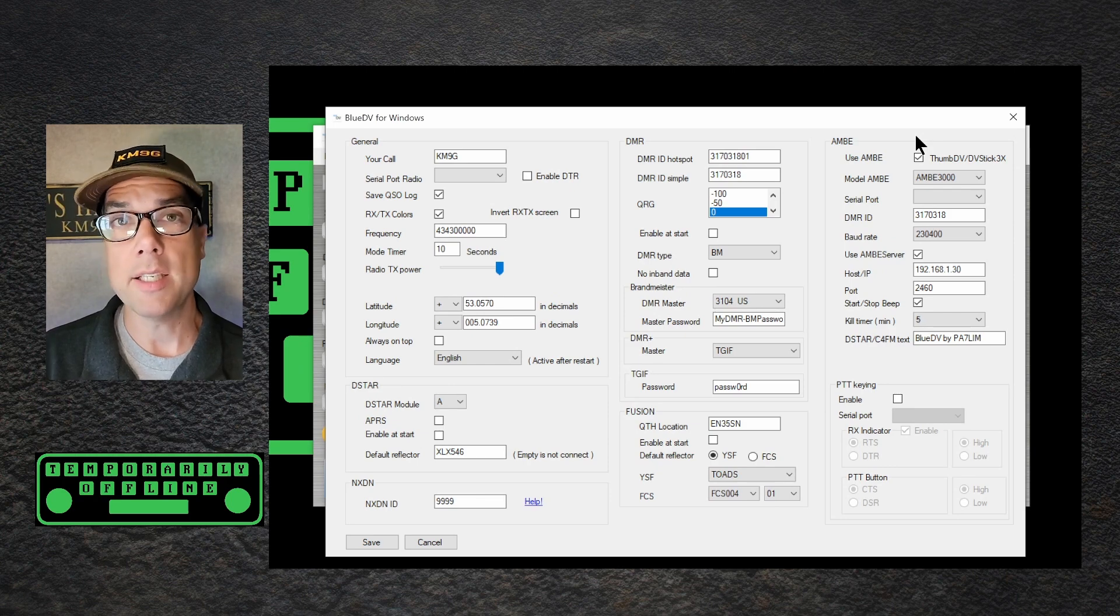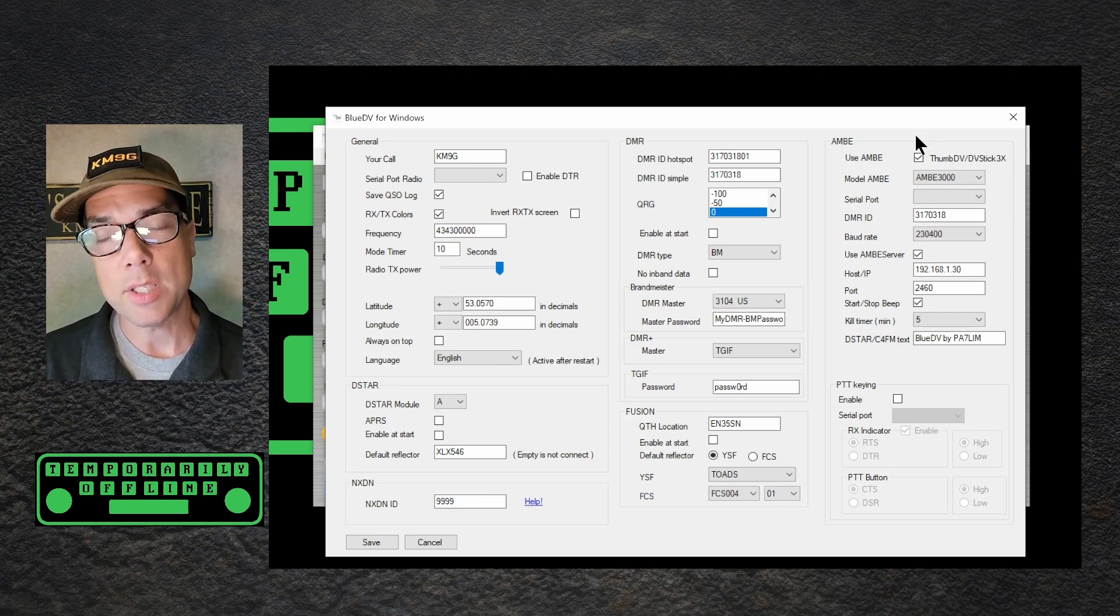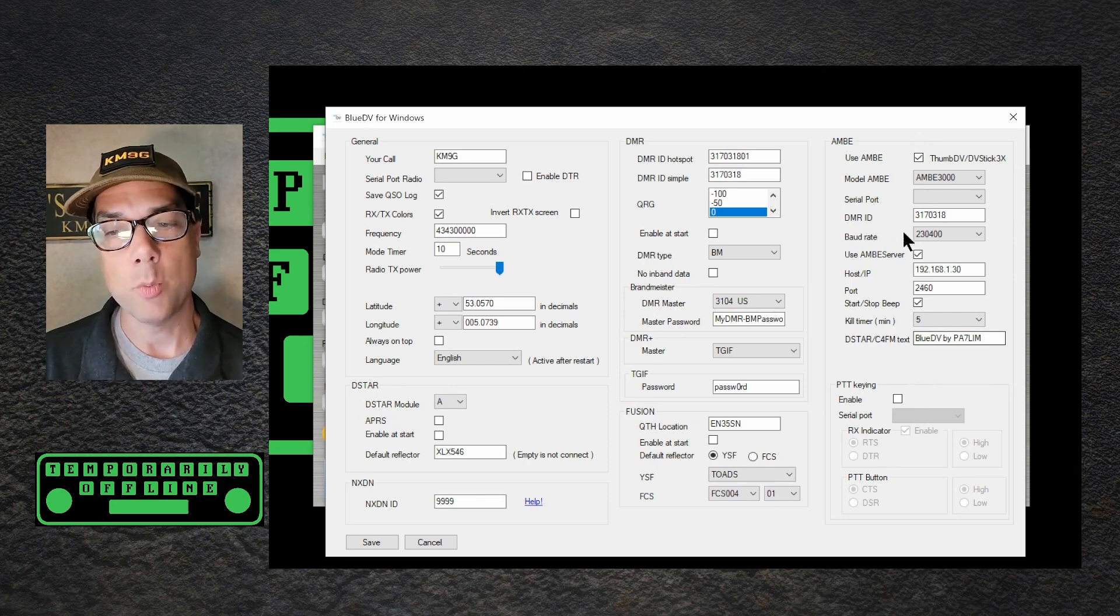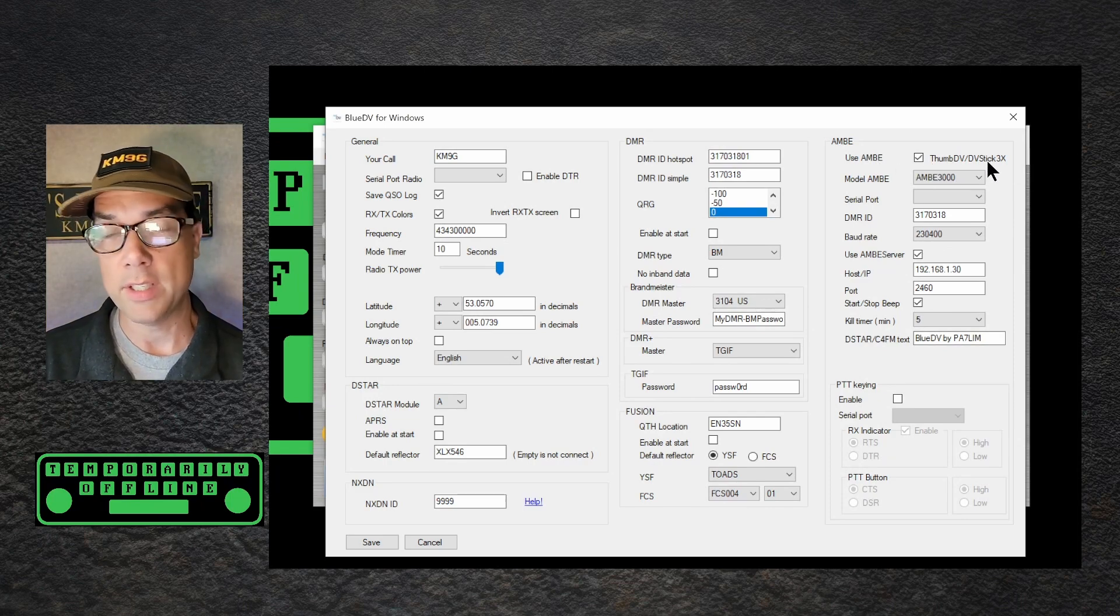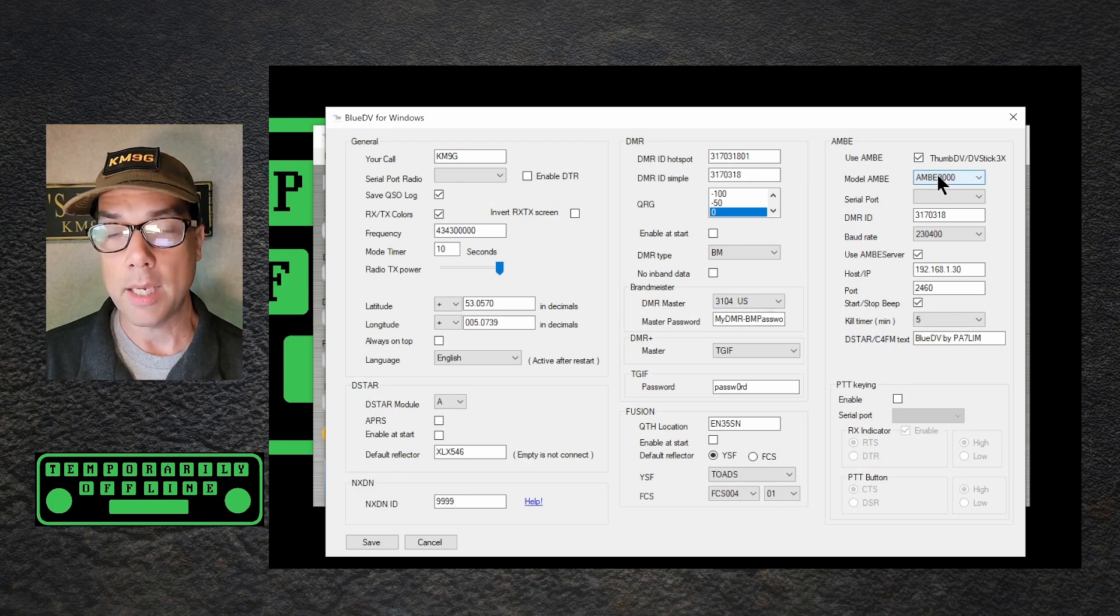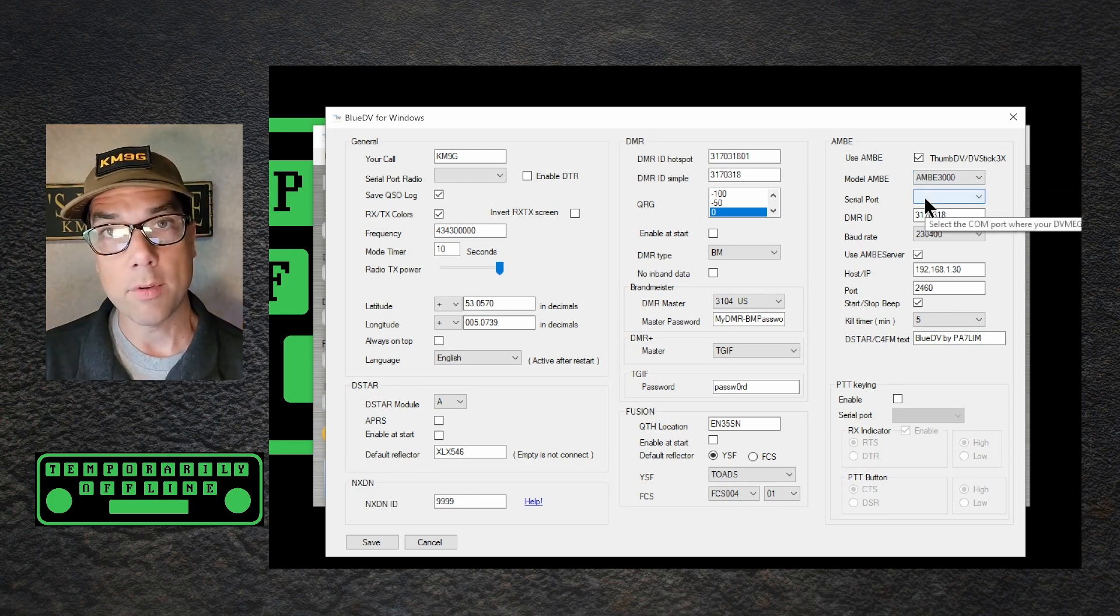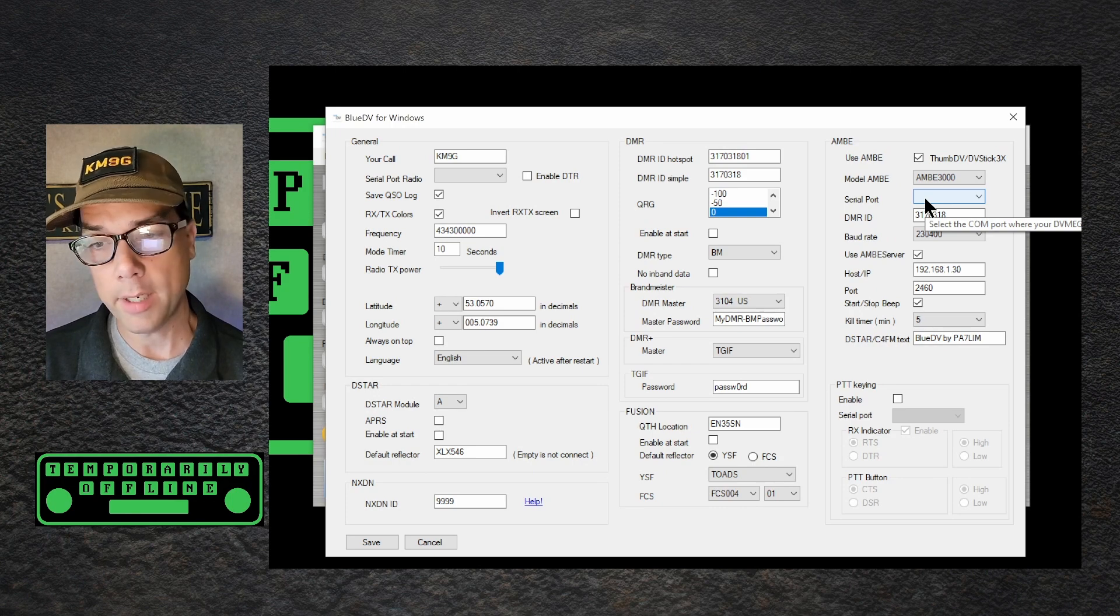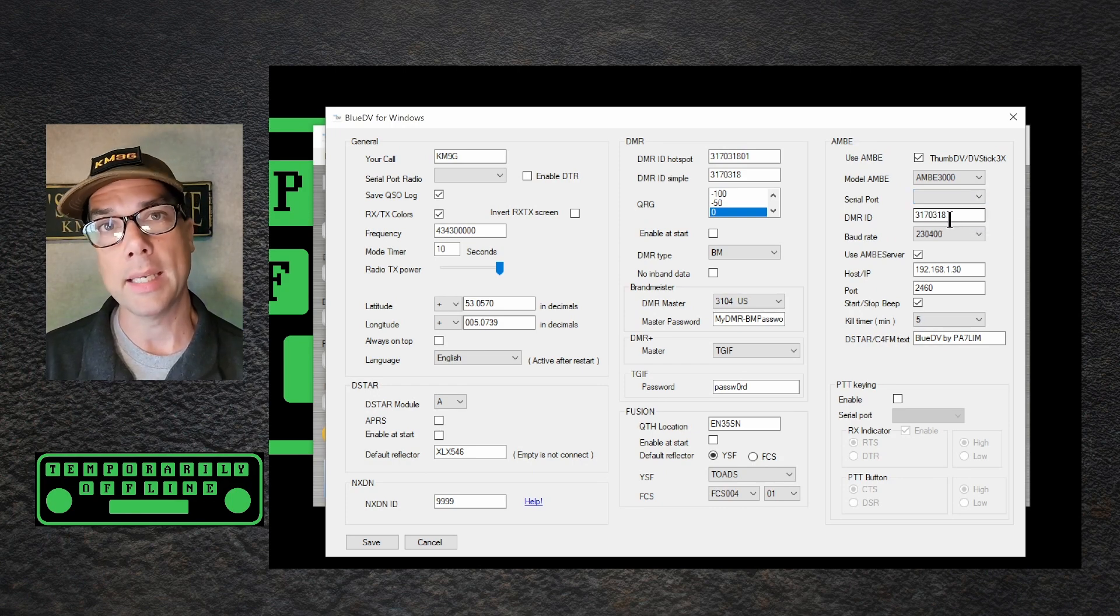Now, for the device in question for today's video, the Ambi server from Zum Radio, this is how you would set that up. Use Ambi. Yes, and it's a ThumbDV, DVStick3X, Ambi server, et cetera. Model Ambi3000 is the name of the chip. That's what you want there. I don't have it running on a serial port. I have it running over WiFi. We're going to see that in a bit. DMR ID, again, put in your DMR ID. I don't know why it's asking for it twice, but it is.